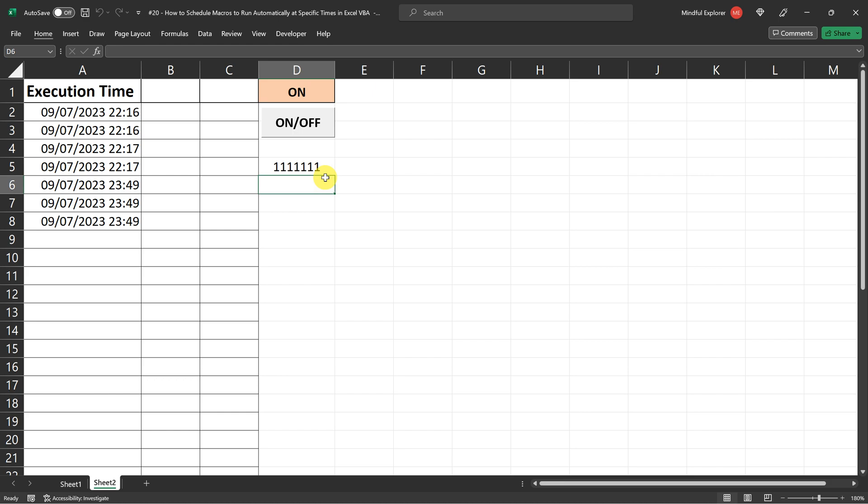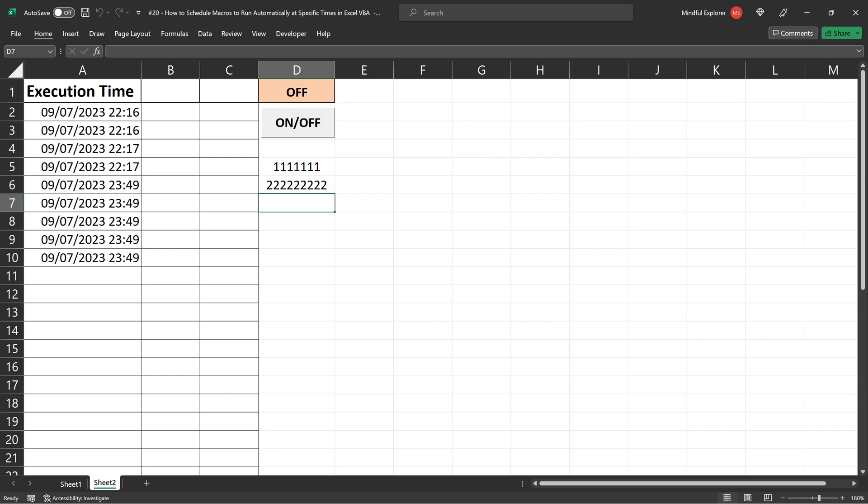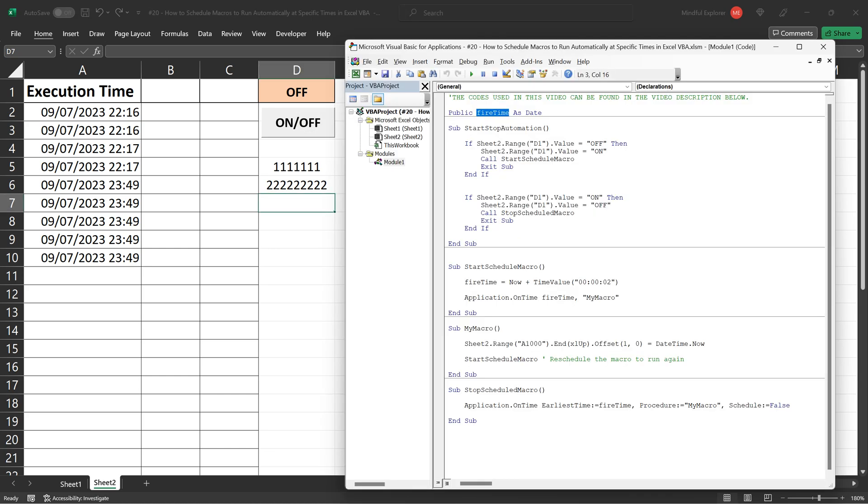So you can imagine this as Excel having a built-in silent alarm clock that doesn't disrupt you but always rings right on time. It's this seamless integration of the application on time method with your usual workflow that makes it such a powerful tool for automating tasks in Excel.